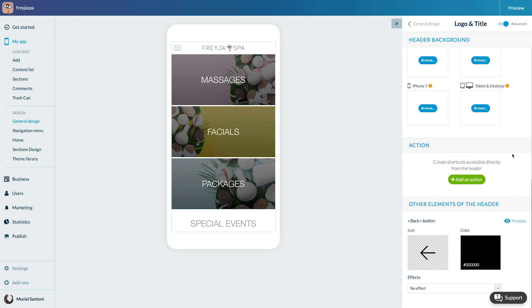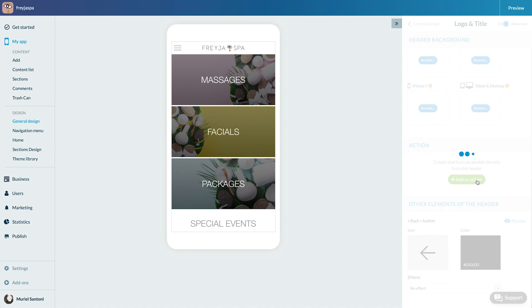I can also add links to the header. I'm working on an app for a local spa called Freya, so I'm going to add a link to the club card here. Click on add an action.